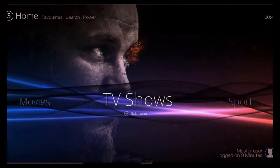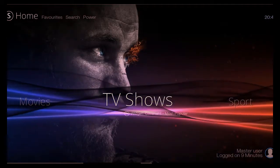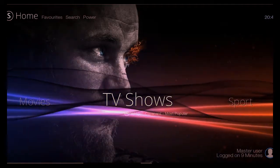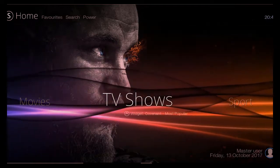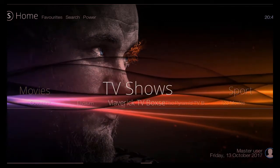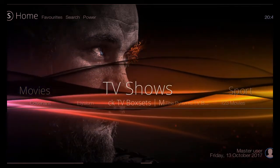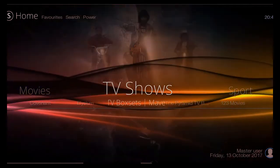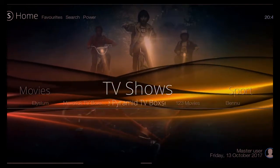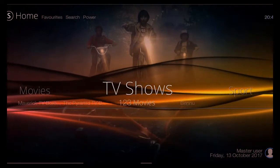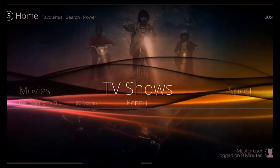Next section we have here is TV shows. Now that's going to be exactly the same as the movies. You'll have your subcategory here with your add-ons: Covenant, Elysium, Maverick, the Pyramid 1, 2, 3 movies, and Bennu.